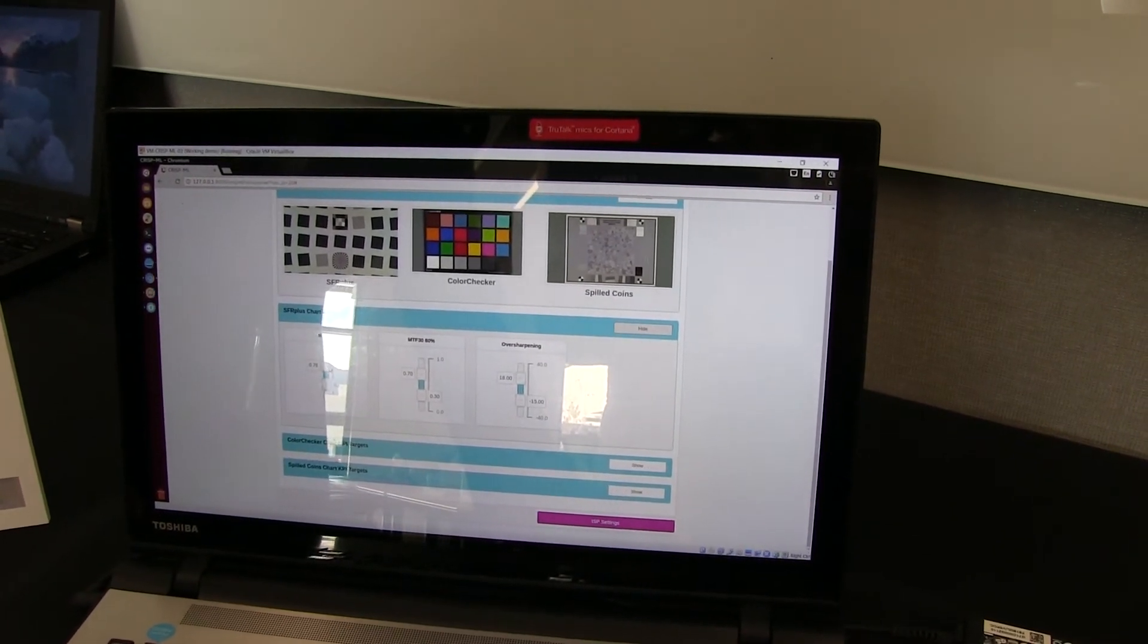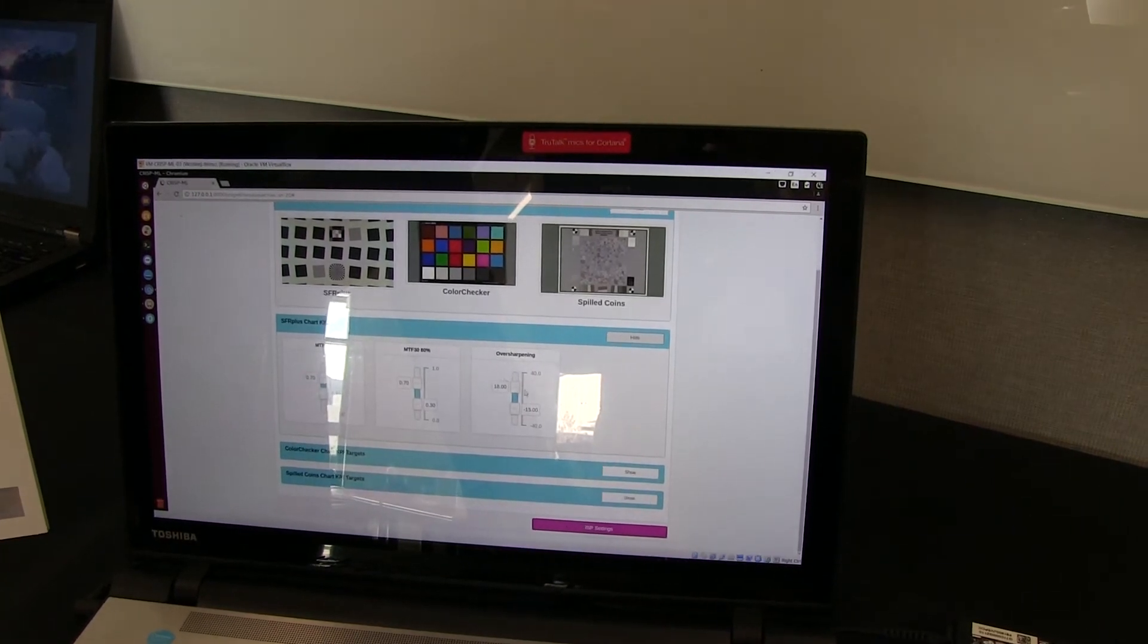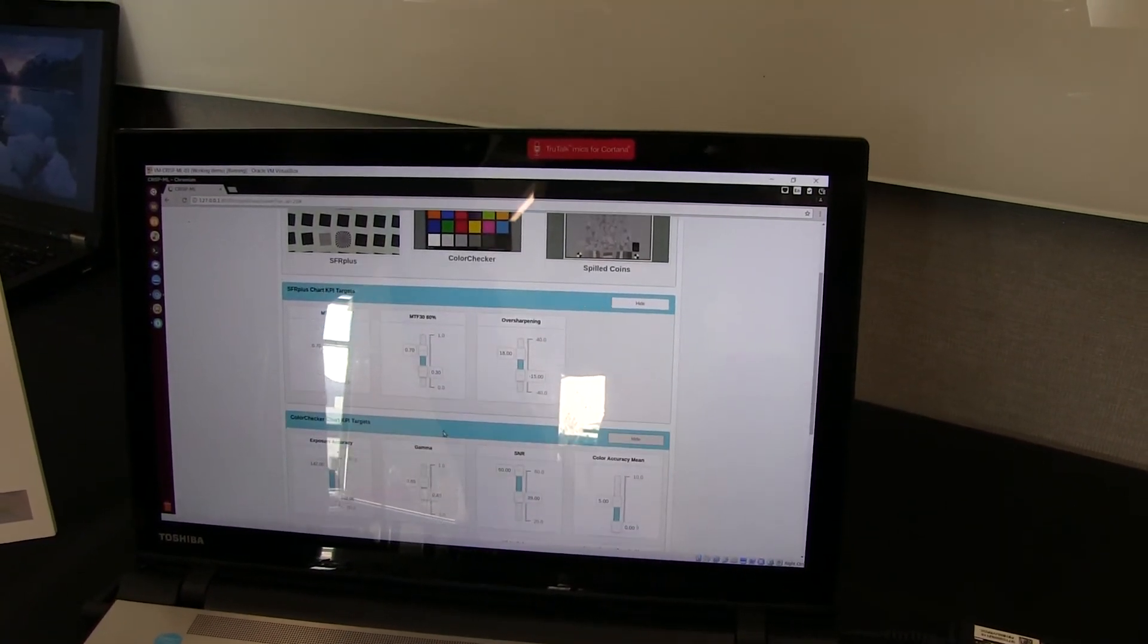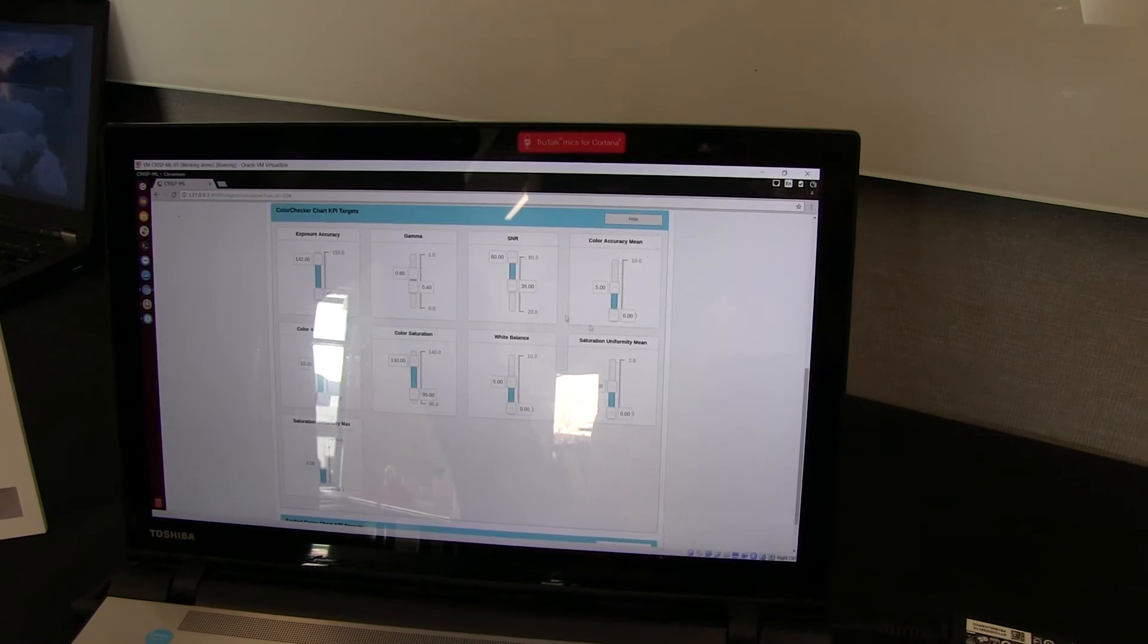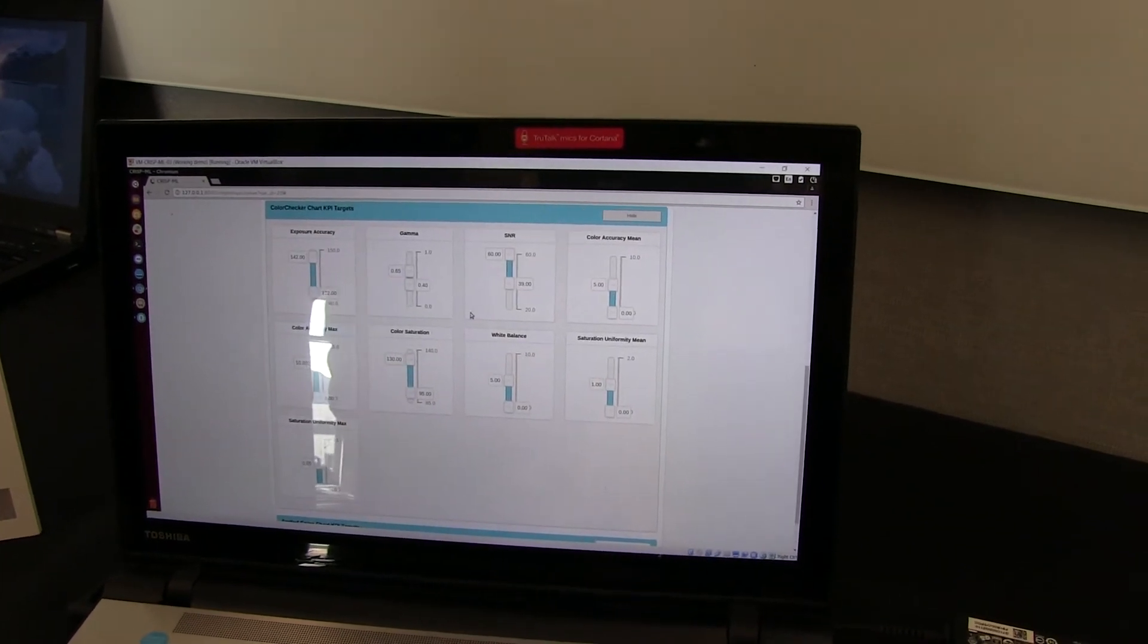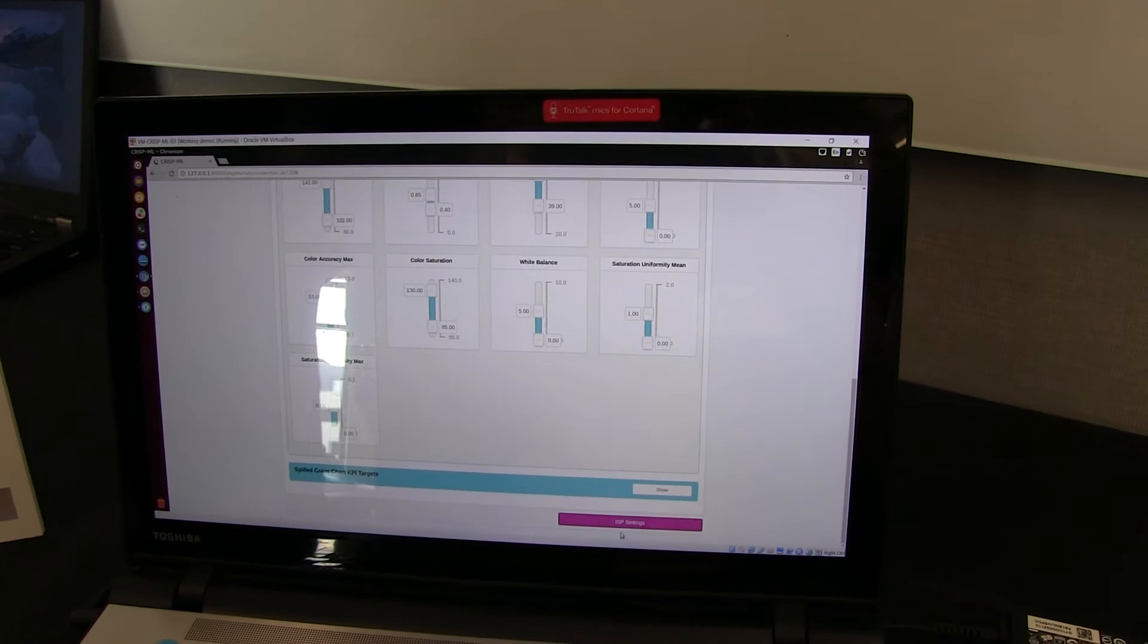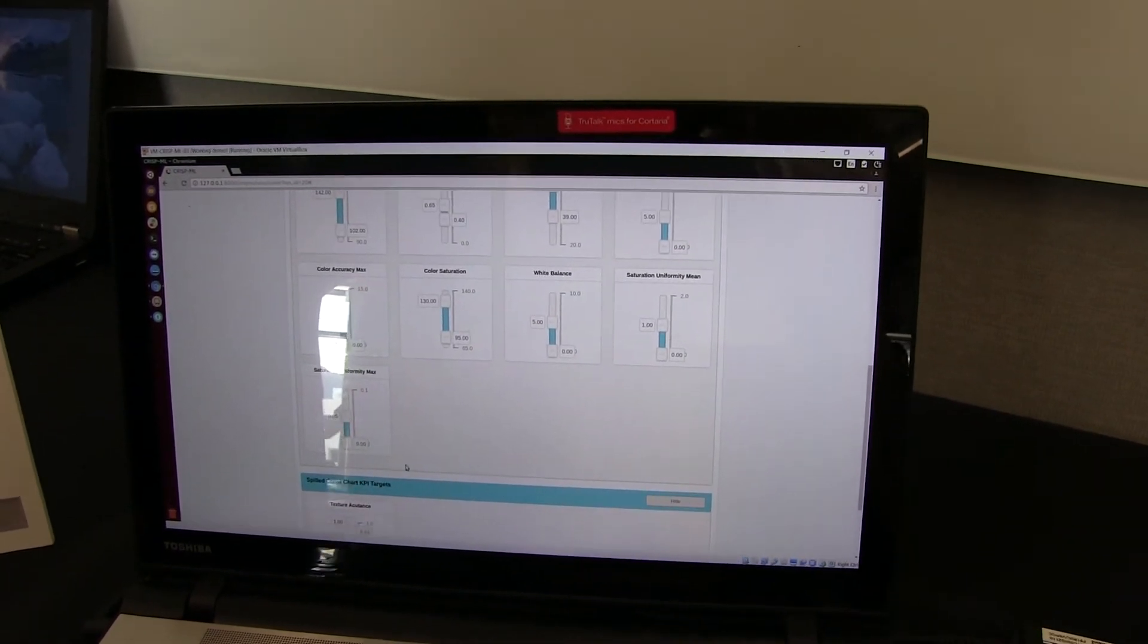But we'll leave it at the setting that we originally had. Similarly for color checker, we have a set of parameters, or KPIs, that we've preset with the Skype specification. And similarly for the texture accuracy.